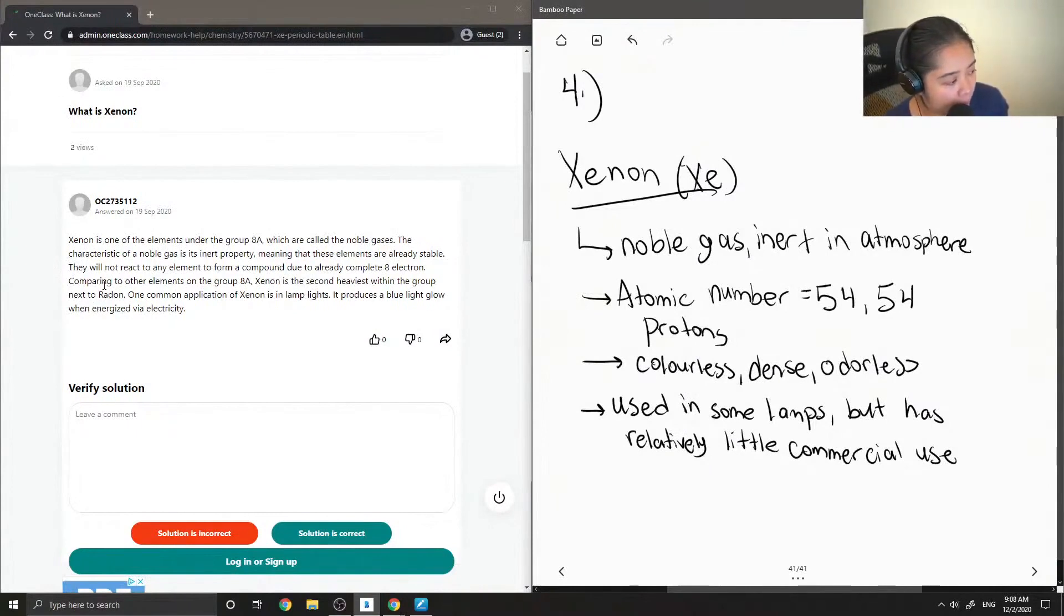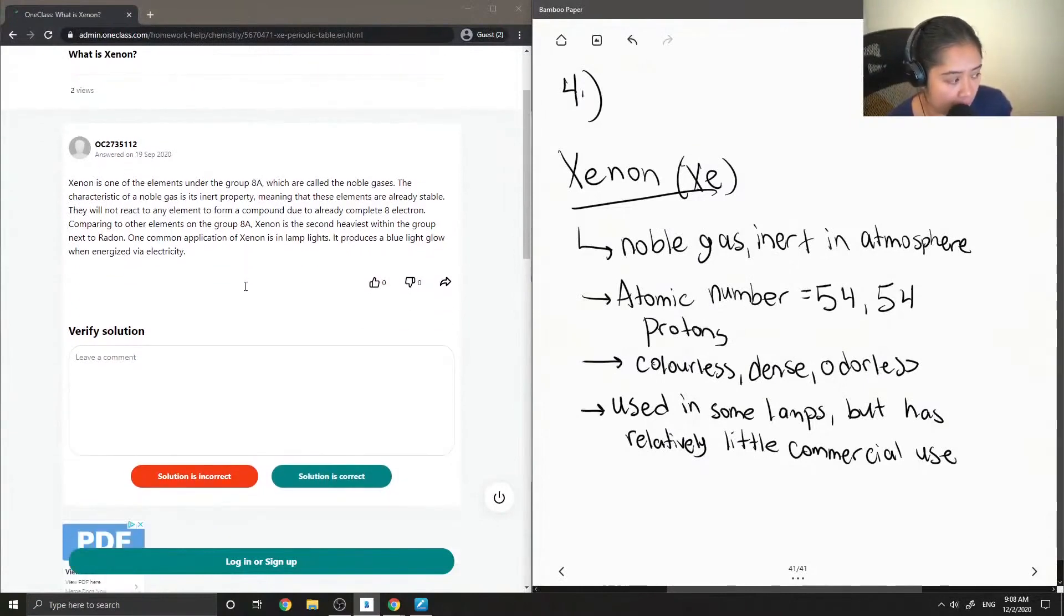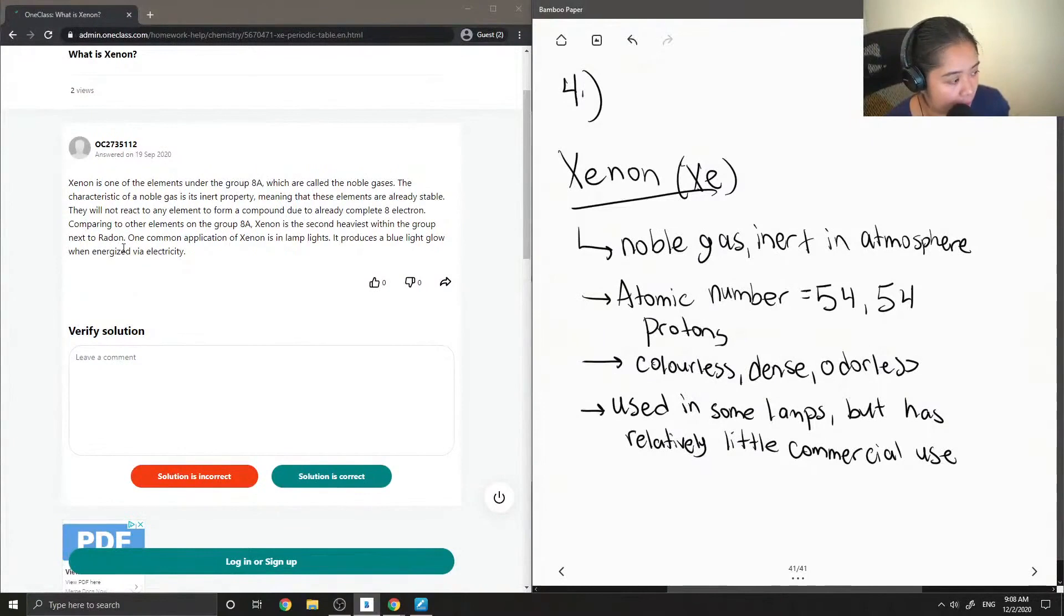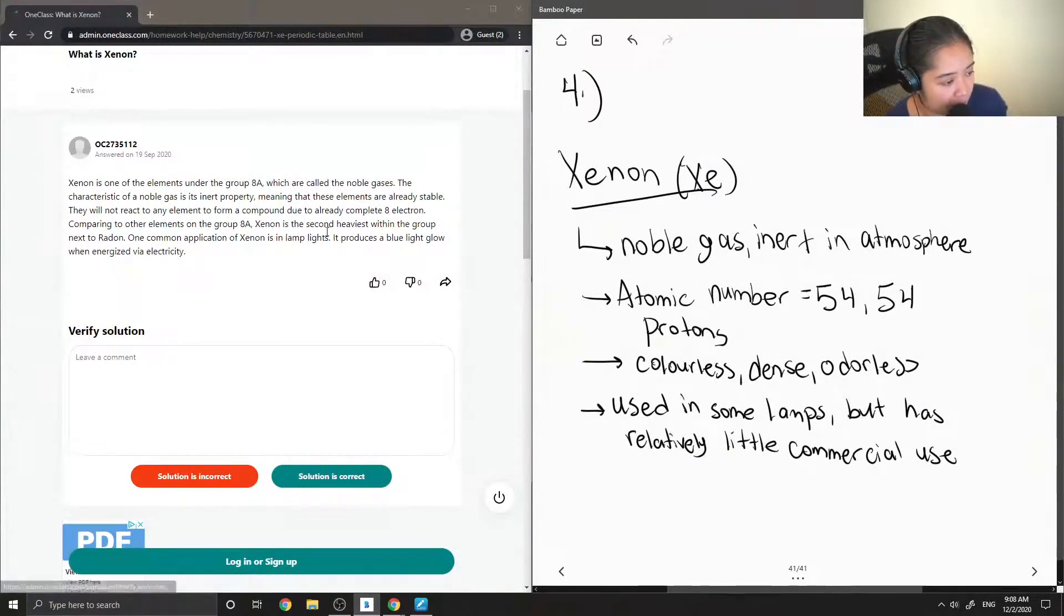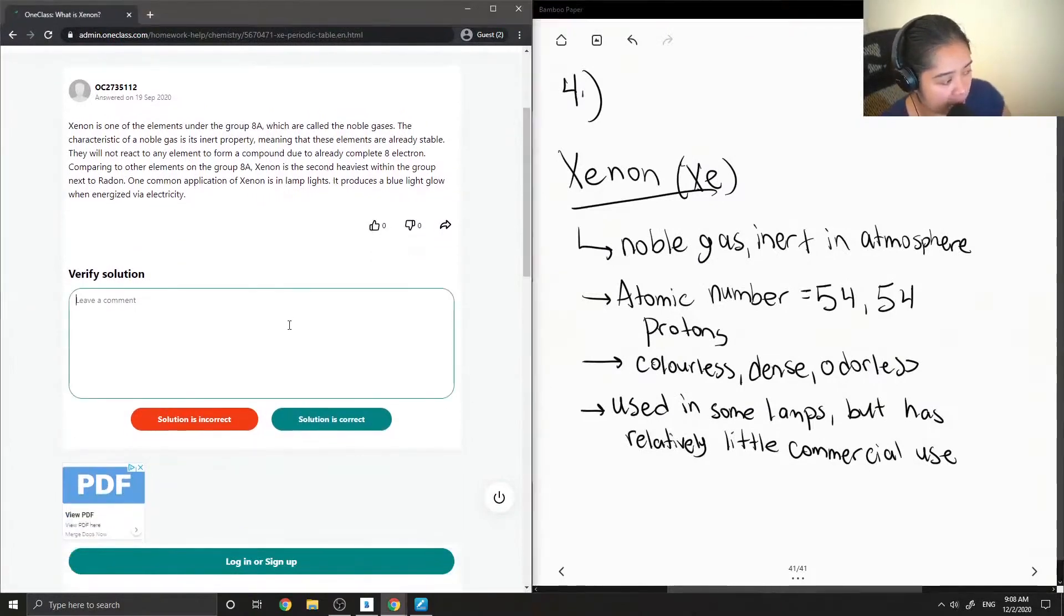Comparing to other elements on the group 8A, Xenon is the second heaviest within the group next to radon. One common application of Xenon is in lamp lights. It produces a blue light glow when energized via electricity.